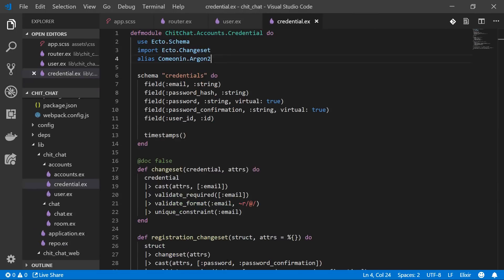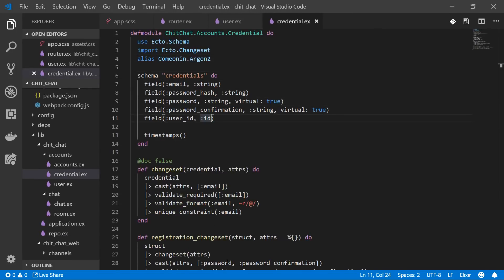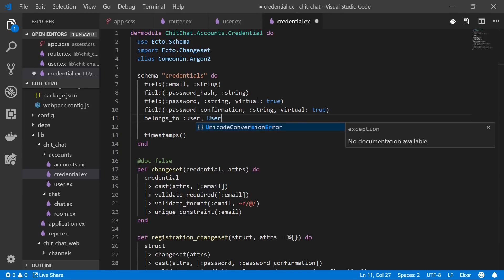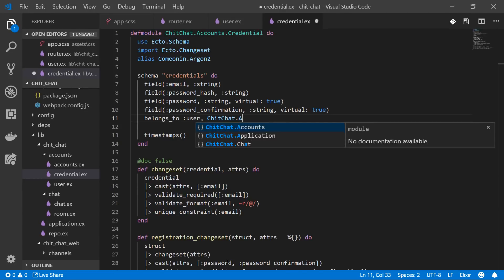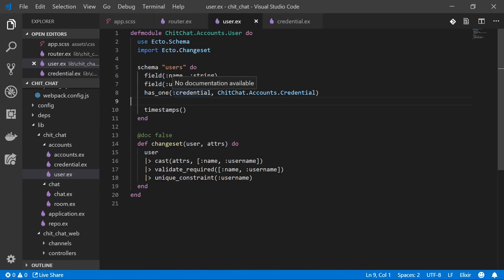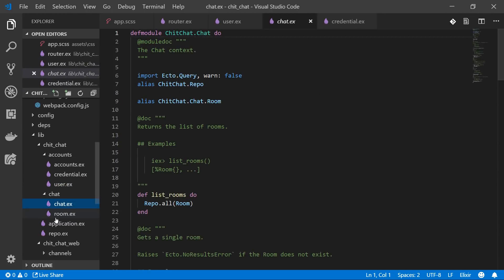Back to our credential file — everything looks good except we want the `belongs_to` relationship: `belongs_to :user, ChitChat.Accounts.User`. Similarly, in our user schema each user `has_one :credential`. Now on to the chat room schema.